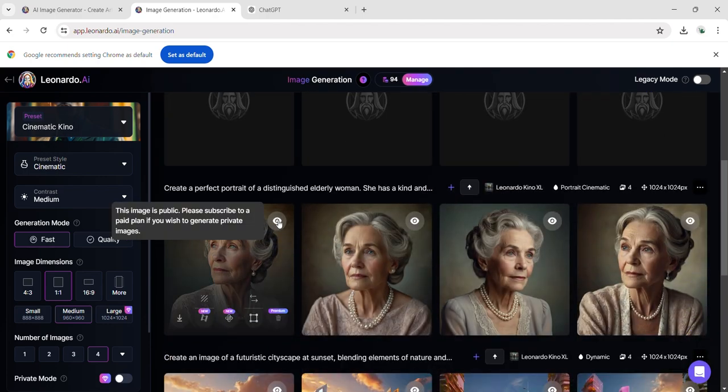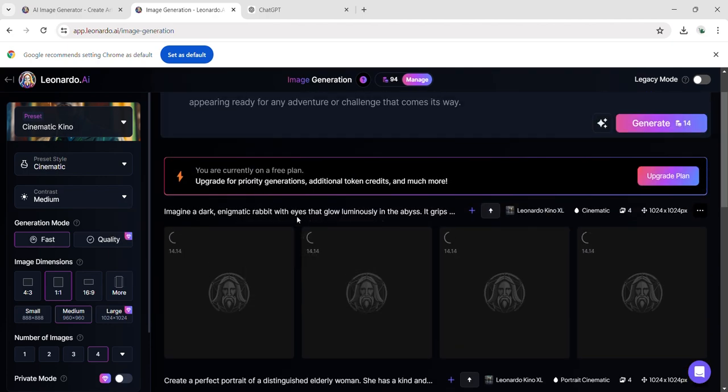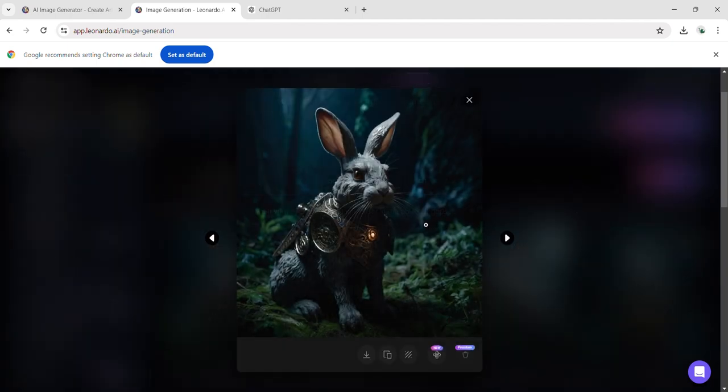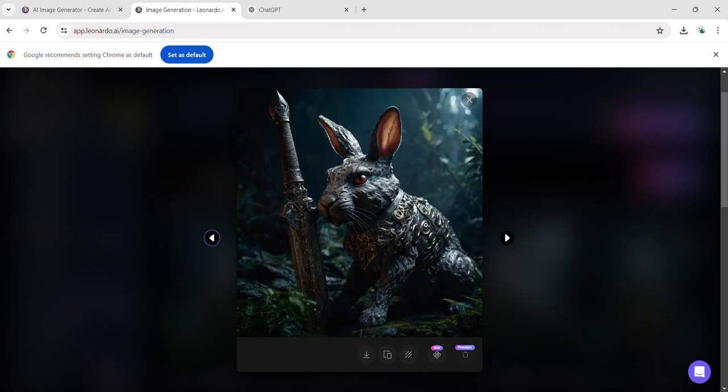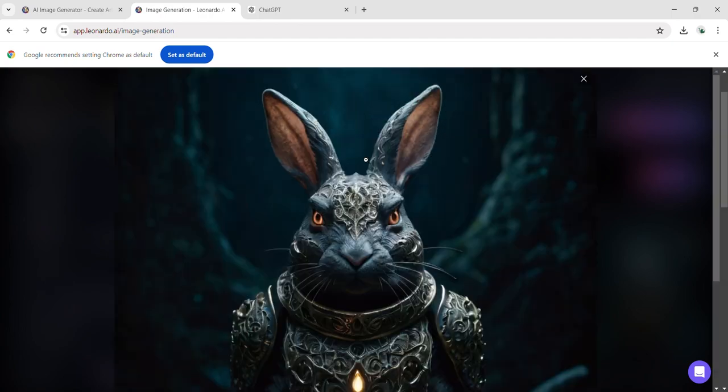These tools can be extremely valuable for filmmakers or content creators, allowing them to generate highly detailed and lifelike images that can enhance their projects significantly. The ability to create such vivid and expressive visuals from simple descriptions showcases the potential of this technology in various creative industries.